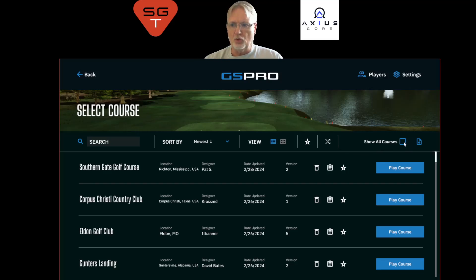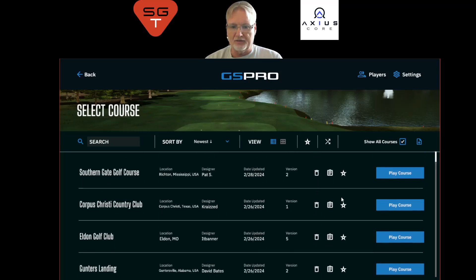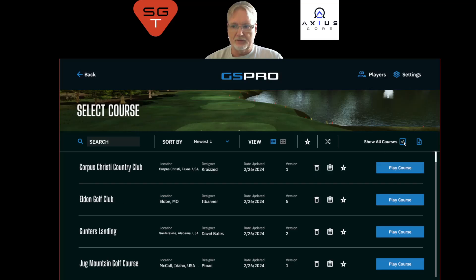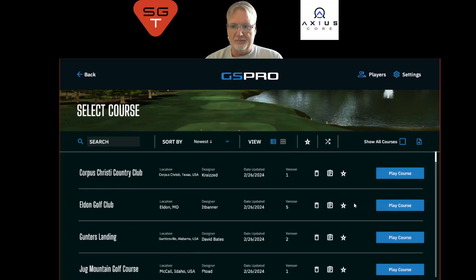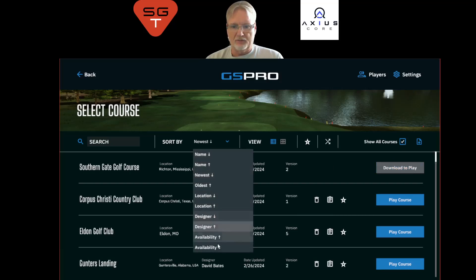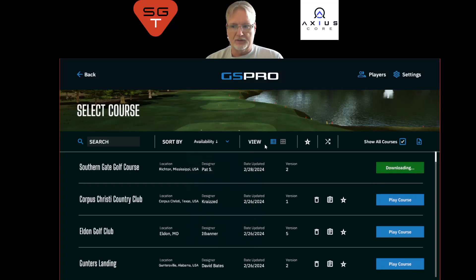'Show all courses' shows you everything that you do not have in your library. So for example, if I delete a course, I won't see it anymore because I'm only looking at courses that I have. Sorting all courses by availability is how I like to sort, and you can then see you can download it and play it.